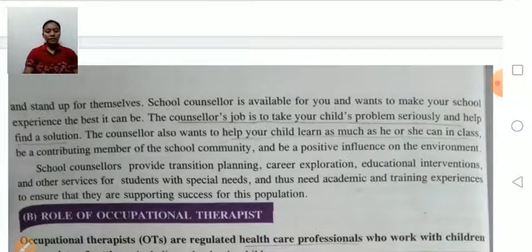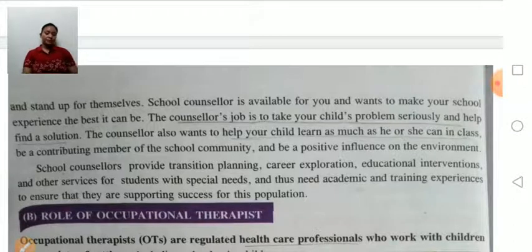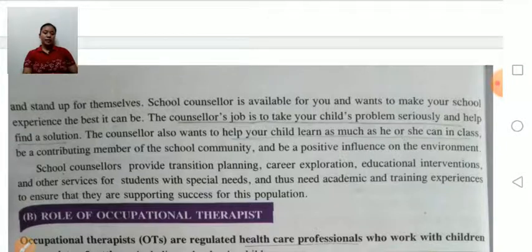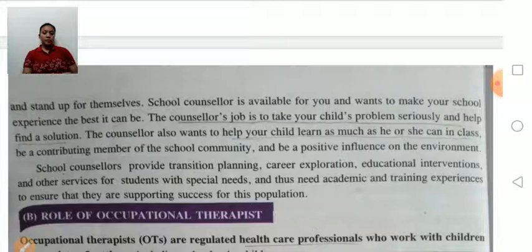School counselors help children with special needs in developing academic goals, social goals, personal goals, and career development. They assist the teaching staff in how to handle students, and they help with stress management, anger and conflict management, and developing positive thinking in students.